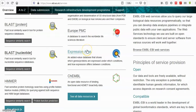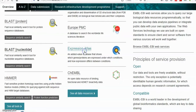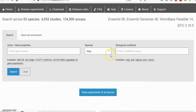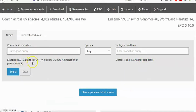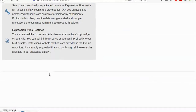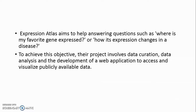Expression Atlas provides gene expression data across species and biological conditions. It is an open science resource that gives users a powerful way to find information about gene and protein expression. Their mission is to provide the scientific community with freely available information on the abundance and localization of RNA and proteins across species and biological conditions, such as different tissues, cell types, developmental stages, and diseases. Expression Atlas helps answer questions such as 'where is my favorite gene expressed?' or 'how does its expression change in a disease?' through data curation, data analysis, and a web application to access and visualize publicly available data.